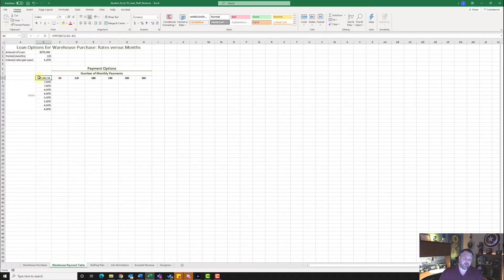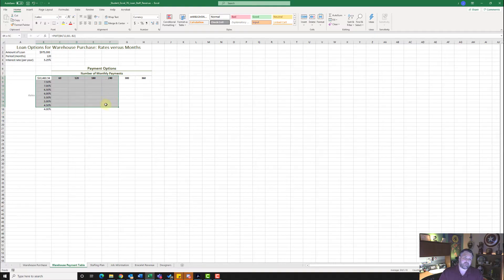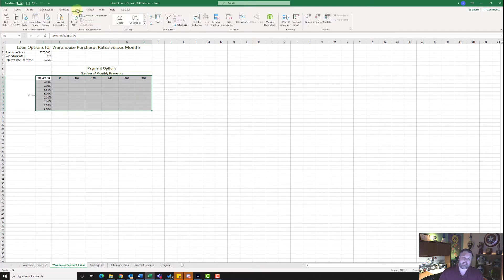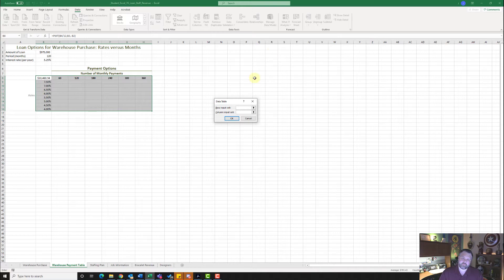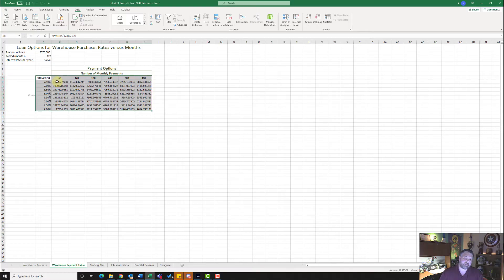Once you have those in, hit OK, and we should get a number a little over $10,000. So now we want to look at different scenarios to find the best interest rate for the amount of time we are looking to make payments for. We're looking for a specific payment. To do this, we're going to highlight all the way down from B8 to H17. We're going to go to the data tab, do a what-if analysis under forecast, and select data table. Our row input cell is going to be B3, and our column input cell is going to be B4. Go ahead and hit OK, and notice it fills in all of our scenarios.